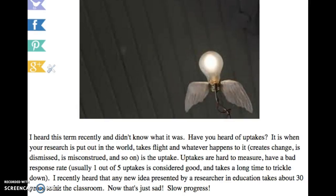Hello friends. I wanted to talk to you for a minute about a term that is sometimes found in the research world and the literacy world. It's called an uptake. Have you ever heard of the term uptake before?